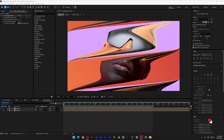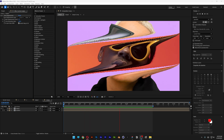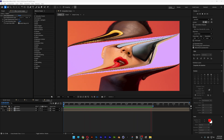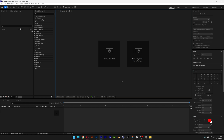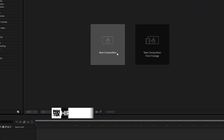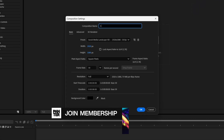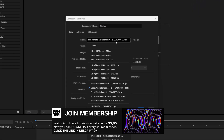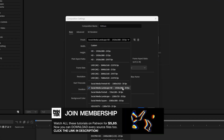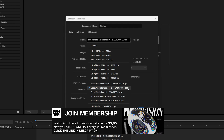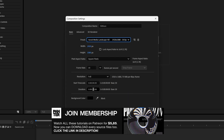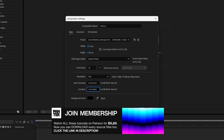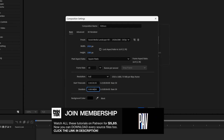Alright, here we are going to check out how to create this slit scan effect in After Effects. Step 1: create a new composition. I'm going to rename it as slit scan. For the size I'm going to go with 1080p, 30 frames per second, and I'm going to go with somewhere around 6 seconds. Click OK.